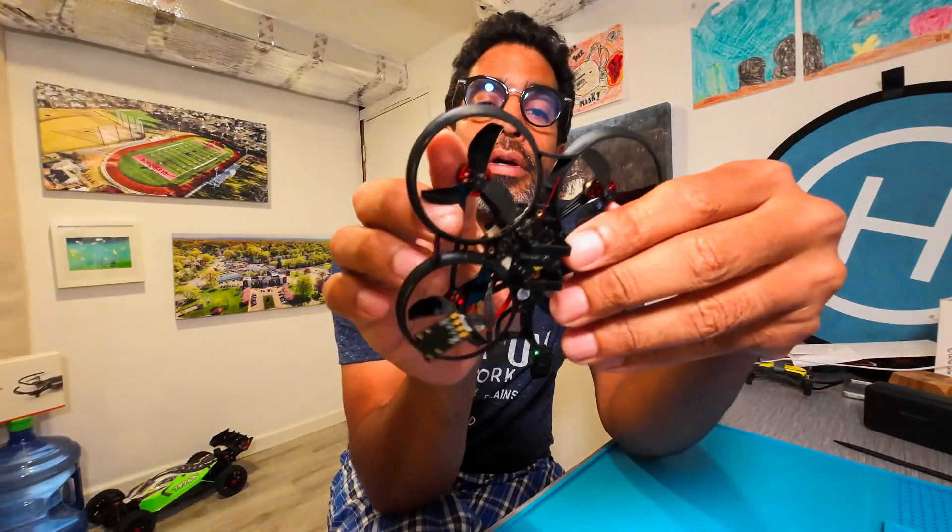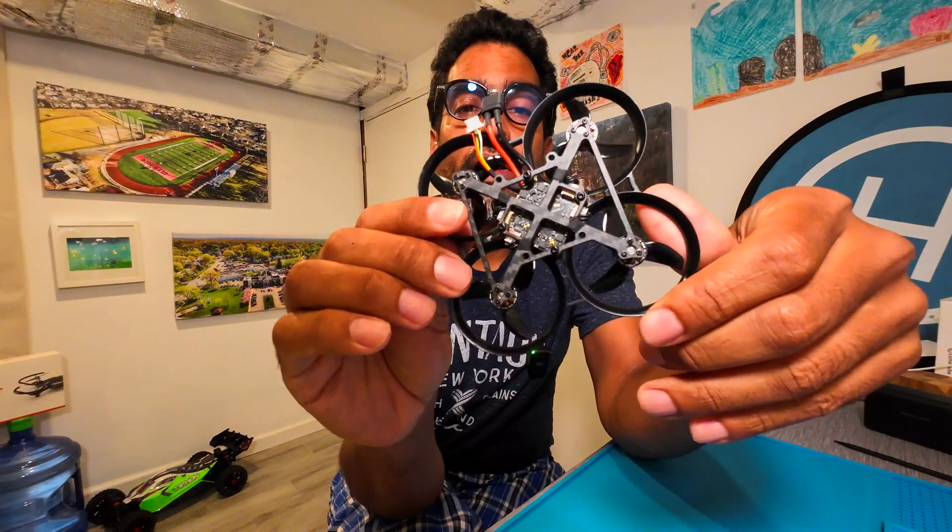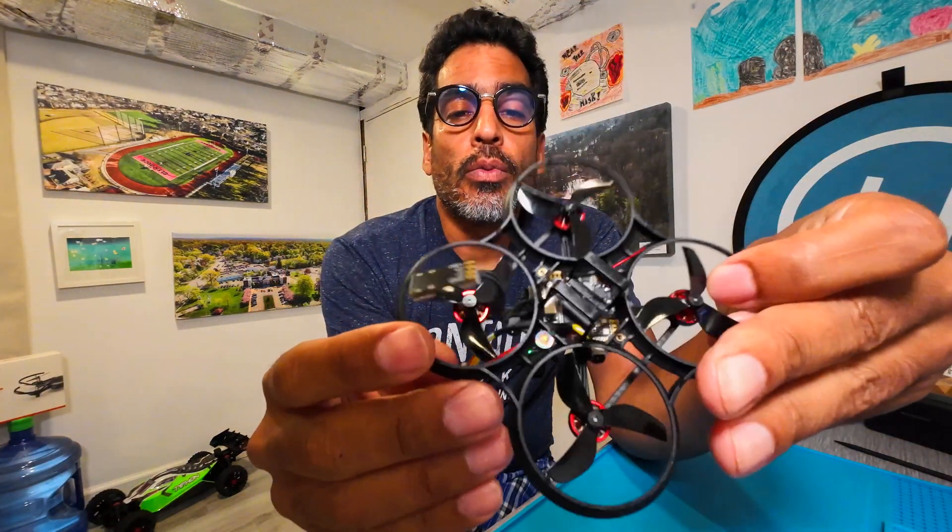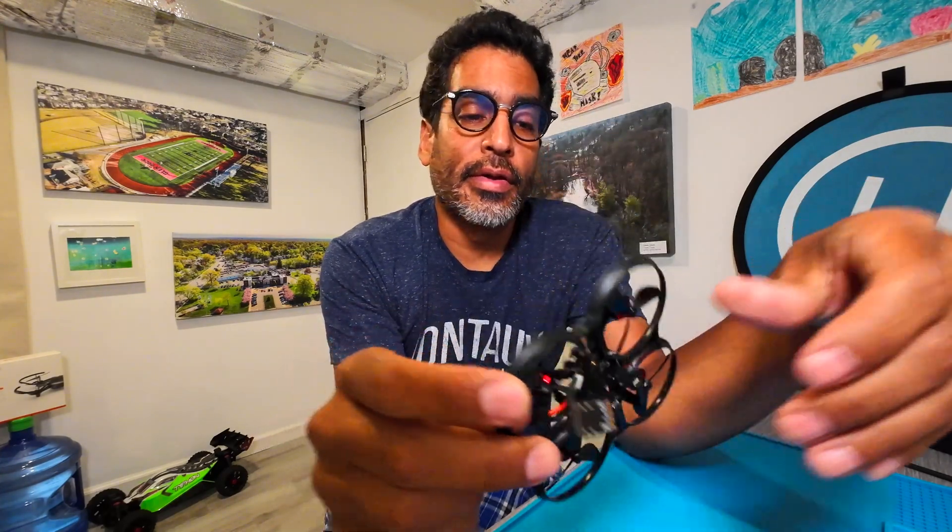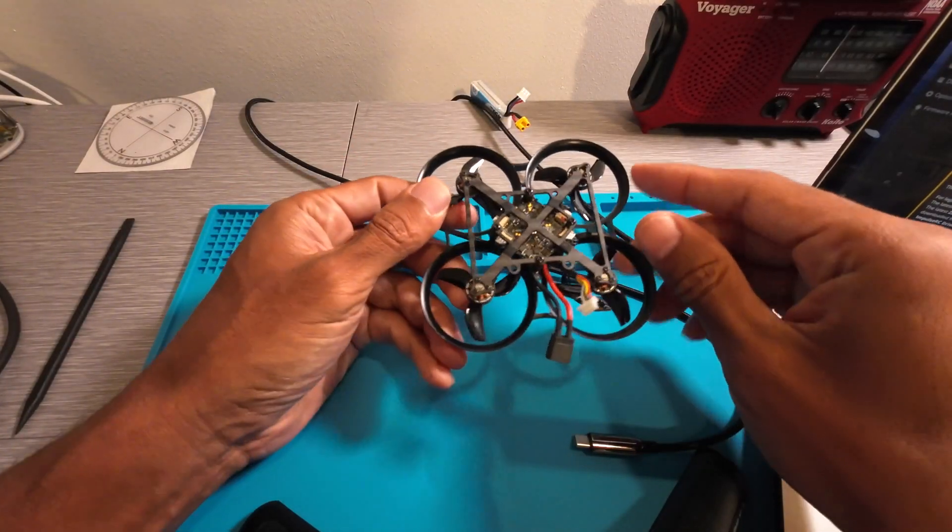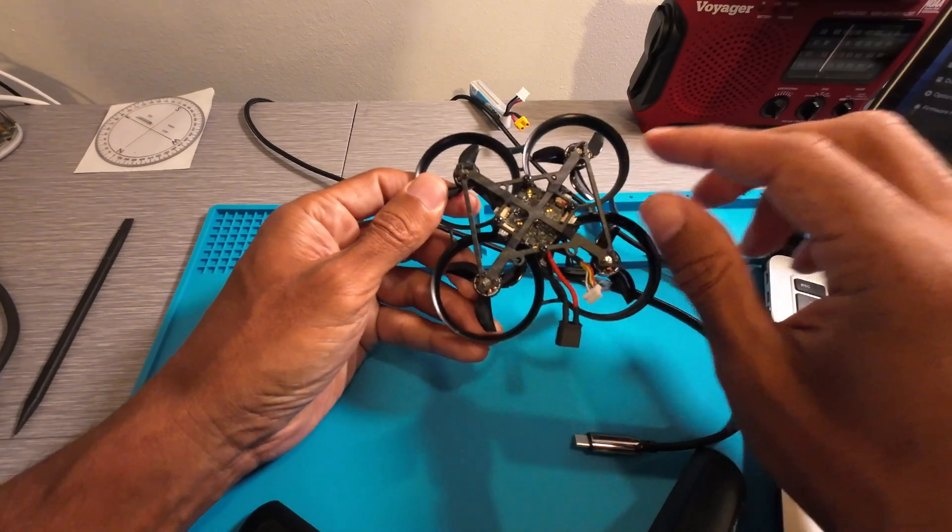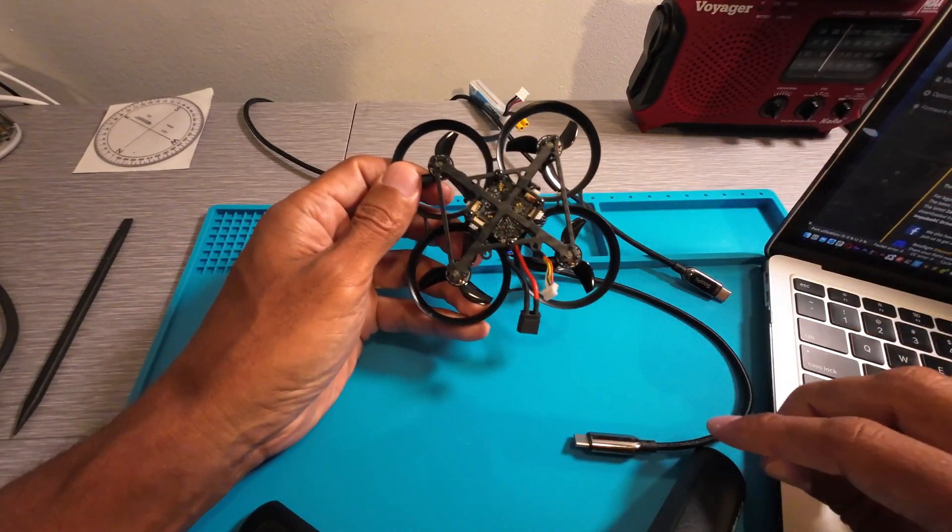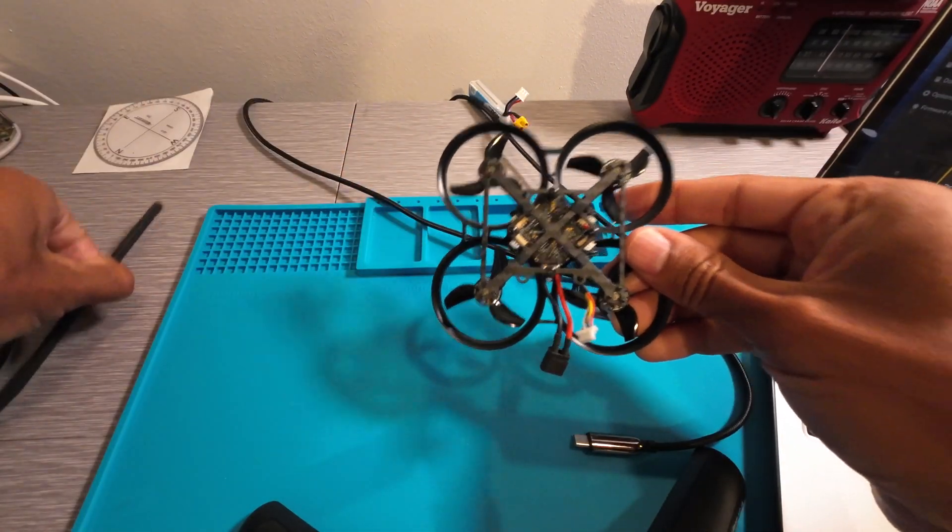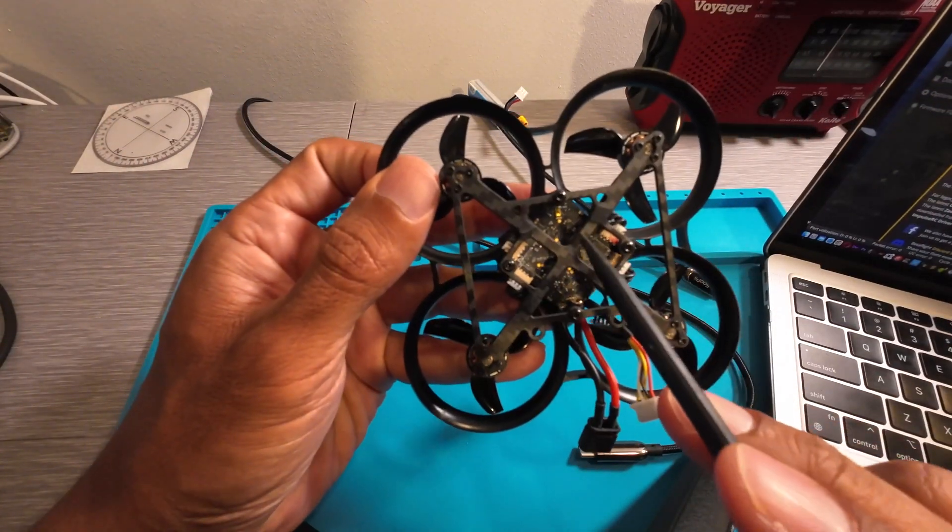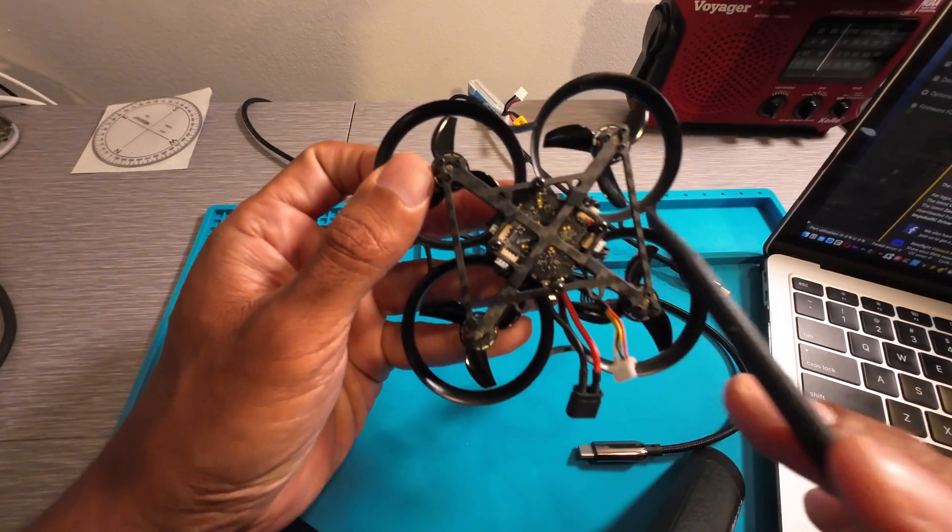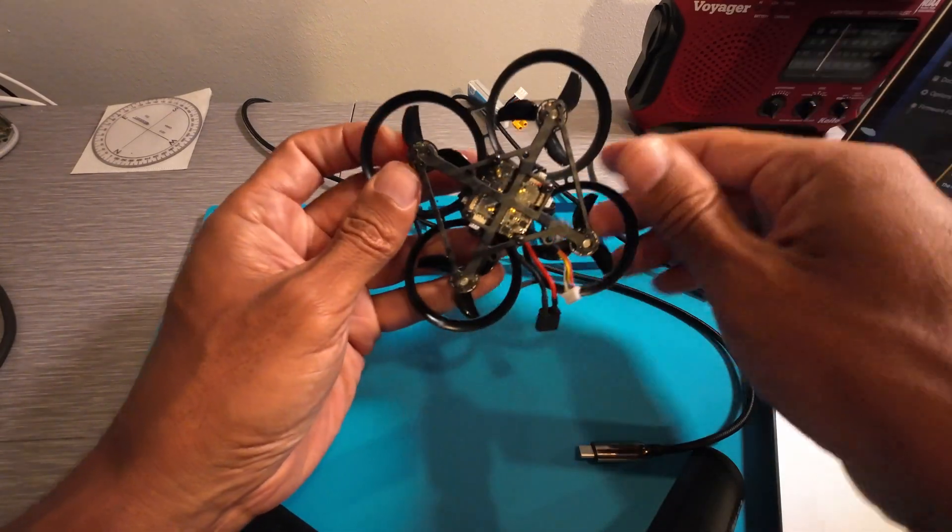So without any further ado, let's get started. Okay, so this is the Pavo Pico, this is a flight controller in there. What you're gonna see here, let me just get my tool, there's this gold button right in there. That's the reset button, but we're not gonna reset it just yet.